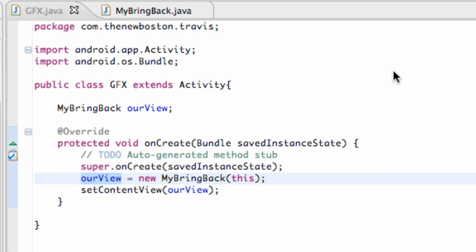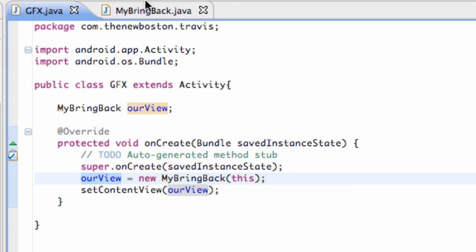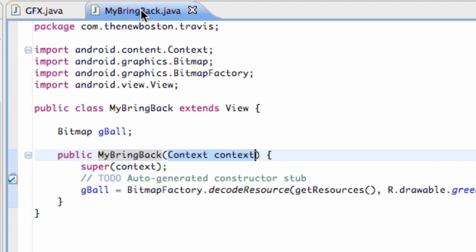What's up, guys? Welcome to your 64th Android tutorial for the New Boston. Again with me, Travis. We're going to get into our first little animation by extending the View class. So let's do that real quick.